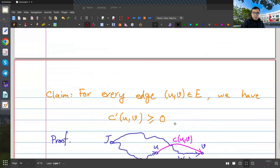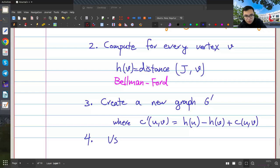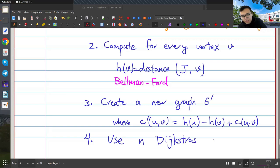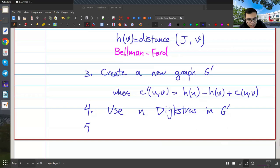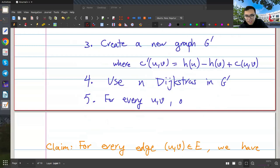Since all edge weights in G' are non-negative, we can run Dijkstra. Step 4: run n Dijkstras on G', one from each vertex. Step 5: for each pair (u,v), output the distance in G, which equals dist_G'(u,v) − h(u) + h(v). This converts G' distances back to G distances in constant time per pair.